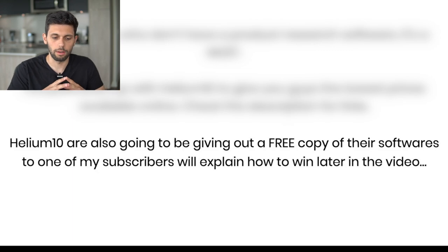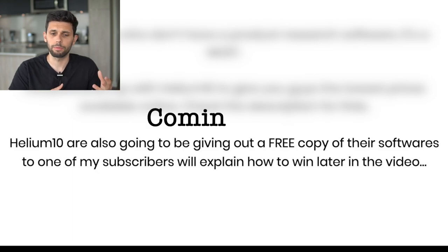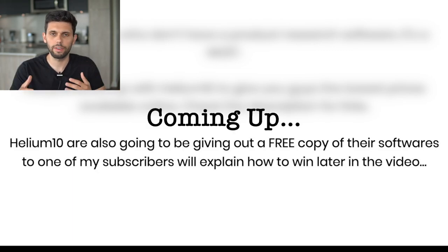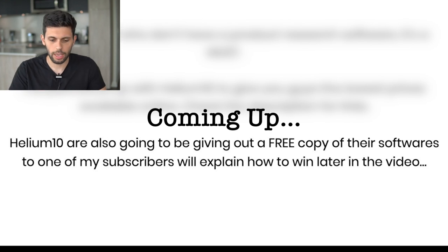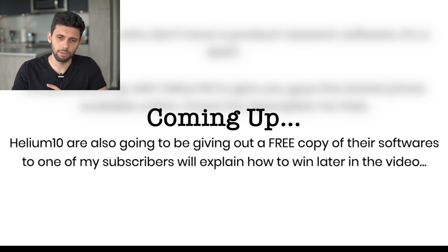What I've done is I've partnered up with them to give out a free copy of their software to one of you guys. And I'm going to explain how to get that later in this video.